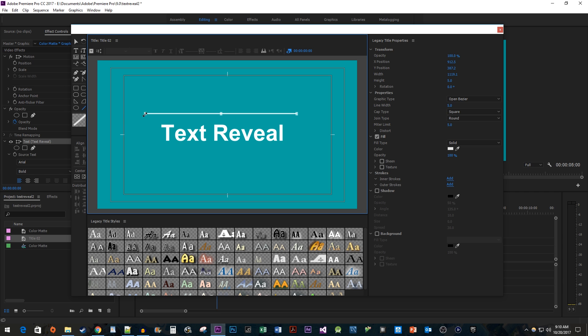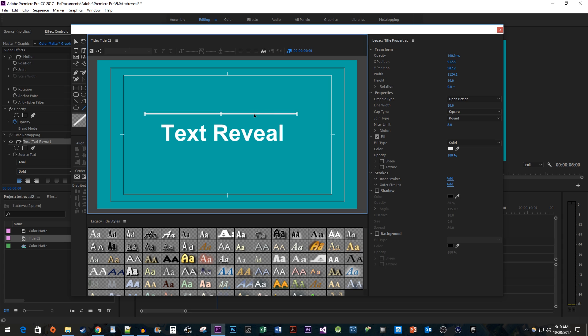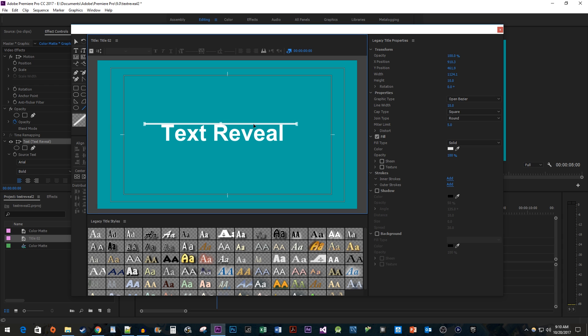Make sure that your line is longer than your text. It's also a smart idea to increase the line's width because it'll make the next steps easier. Once you're satisfied with your line, drag it so that it's touching the top of your text. We're done in here, so close out of the Title Designer.